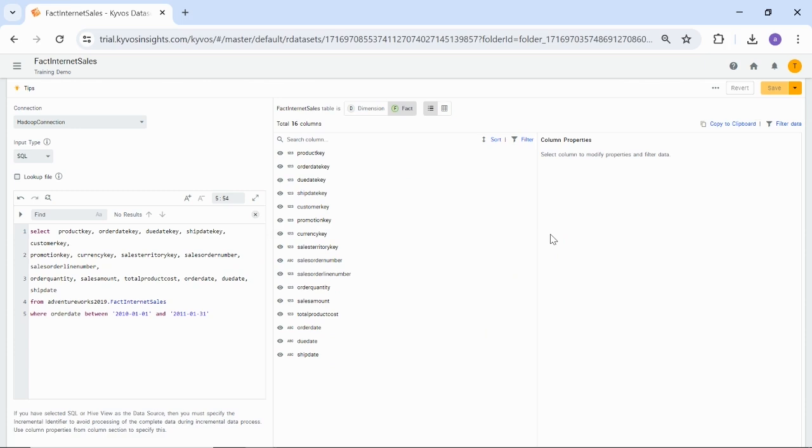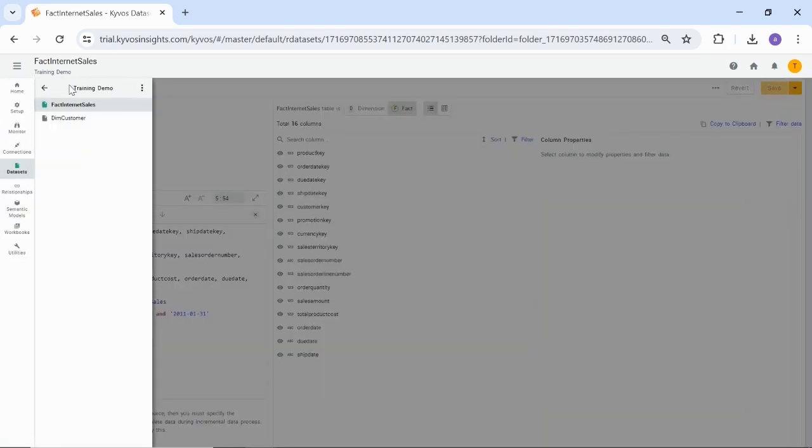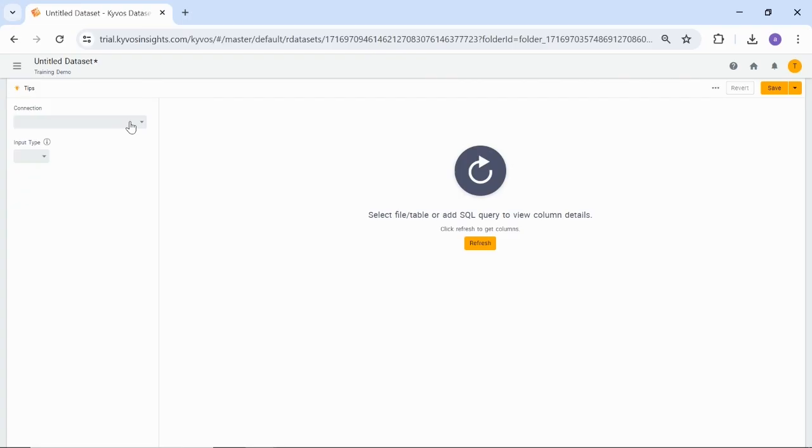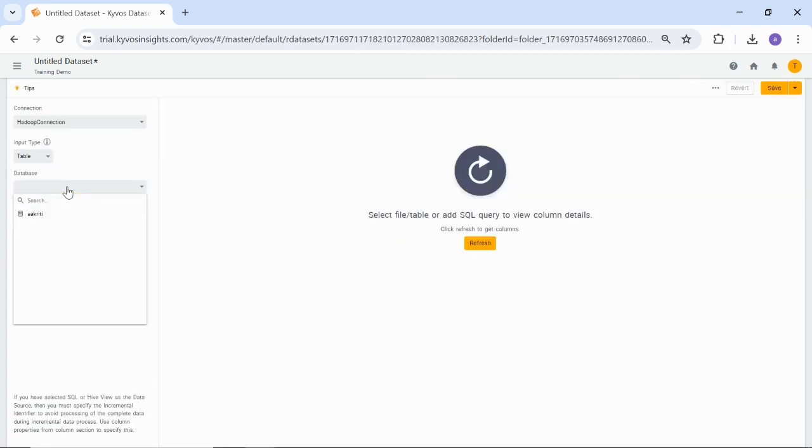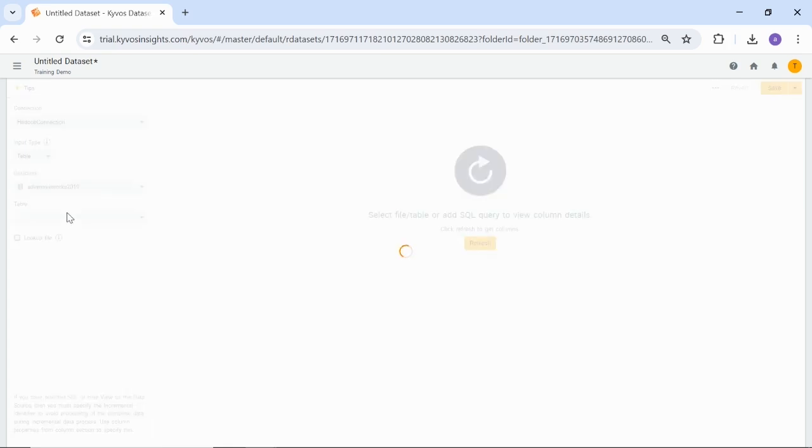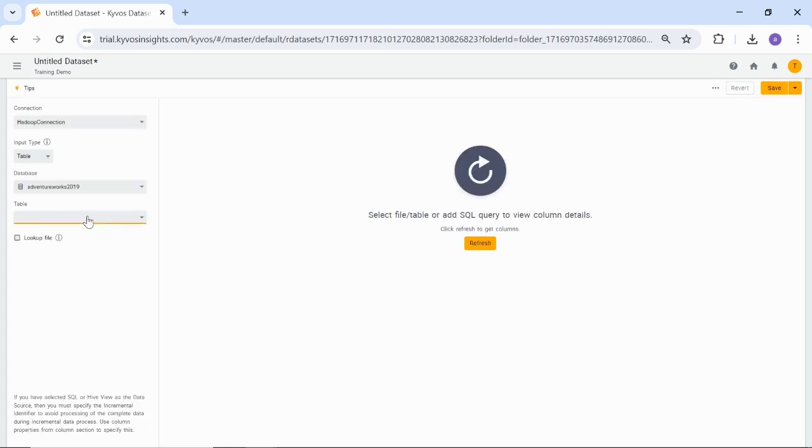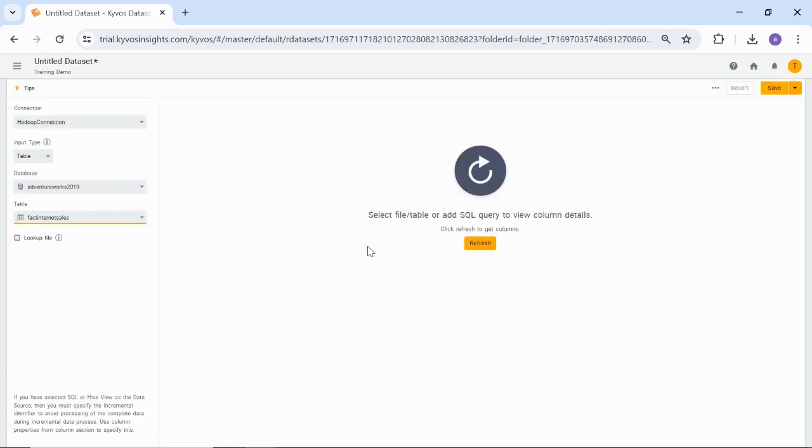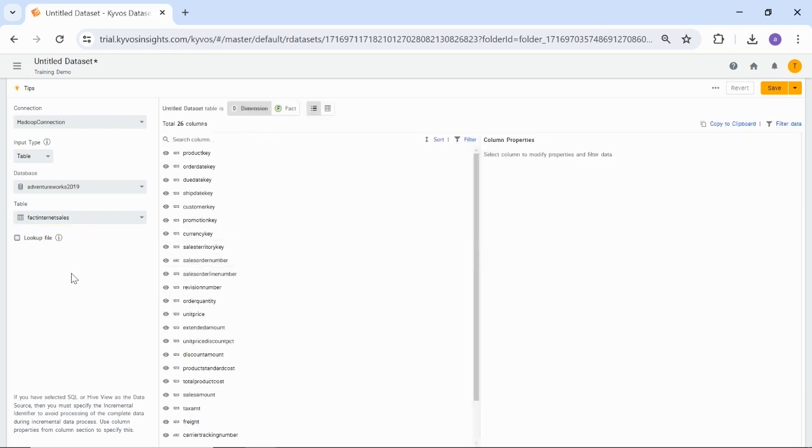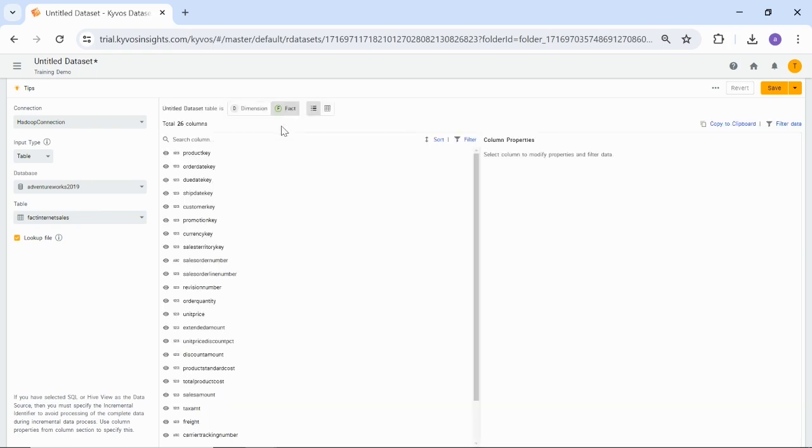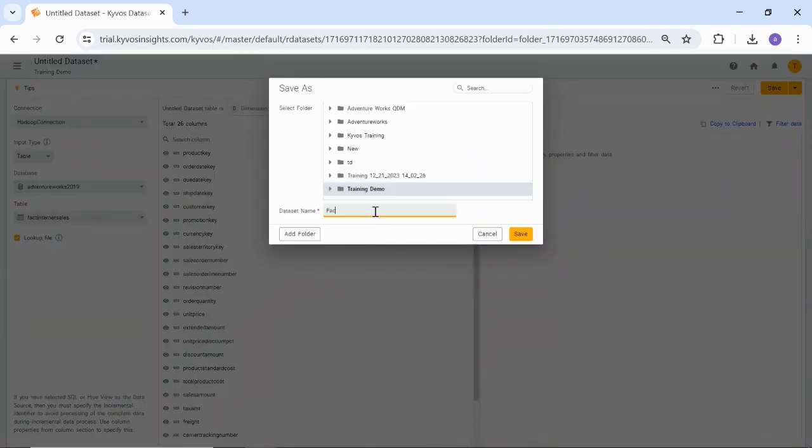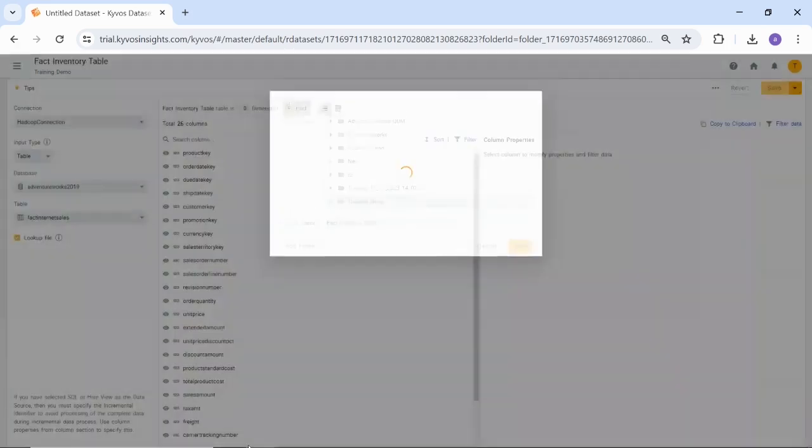To create a new dataset using the table input type, click the Actions menu and select Add Dataset. Select the required connection. We are again using Hadoop connection. Select table from the input type list and then select the database. Select the table name to proceed. Click Refresh. To use the file for lookup purposes, select the Lookup File checkbox. Specify it as a fact or dimension using the dimension or fact option. To save the dataset, enter the dataset name as Fact Inventory table and click Save.